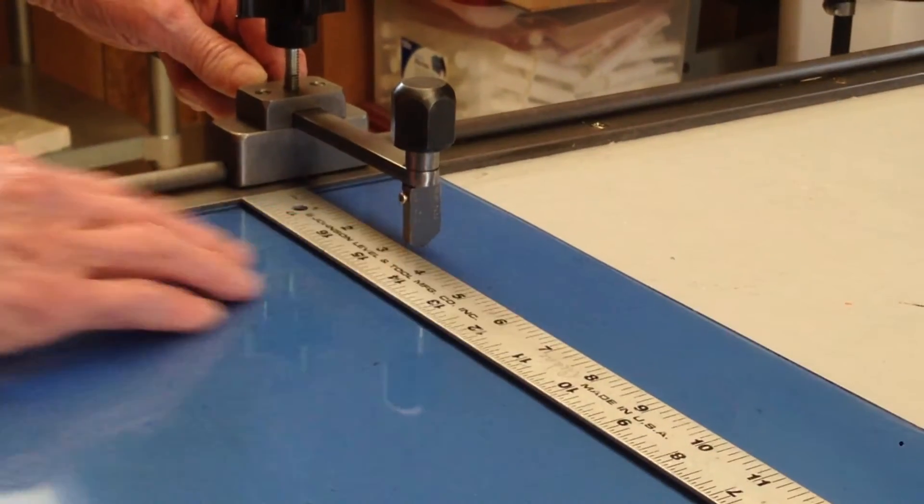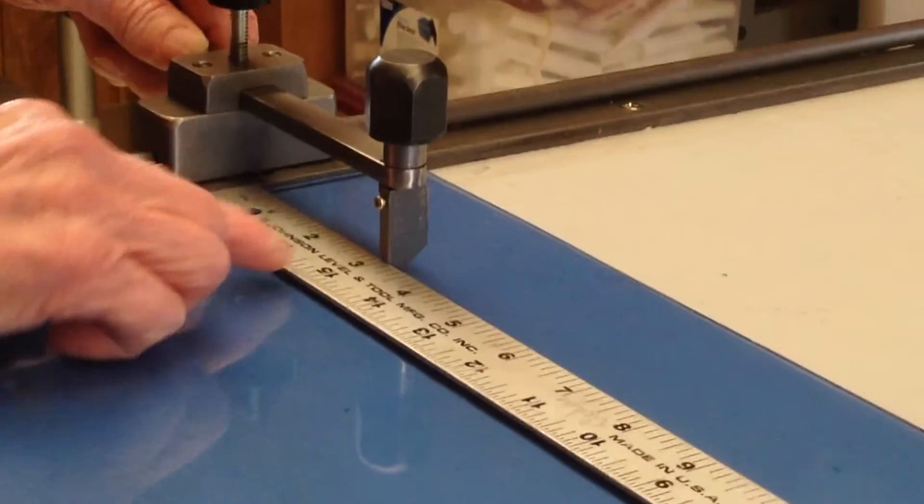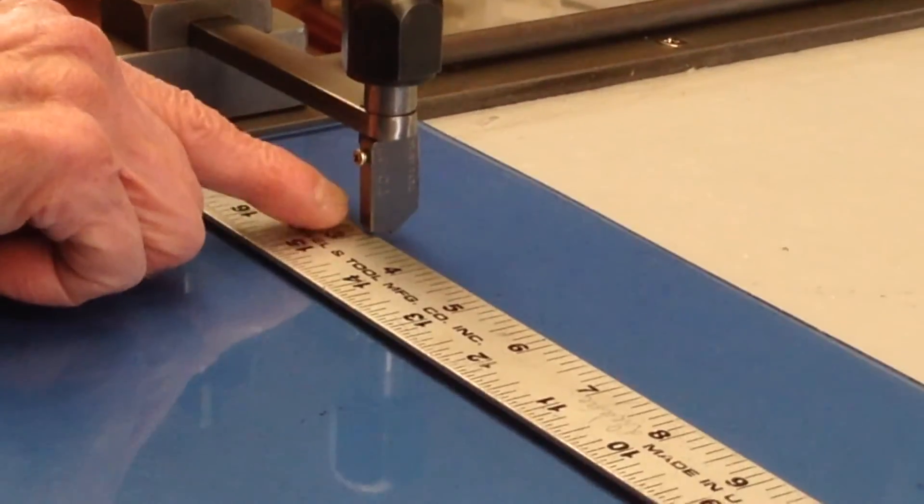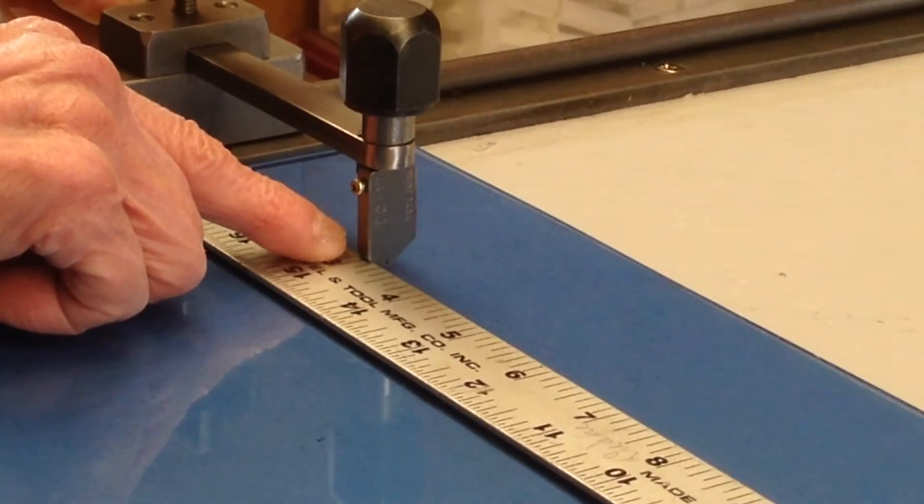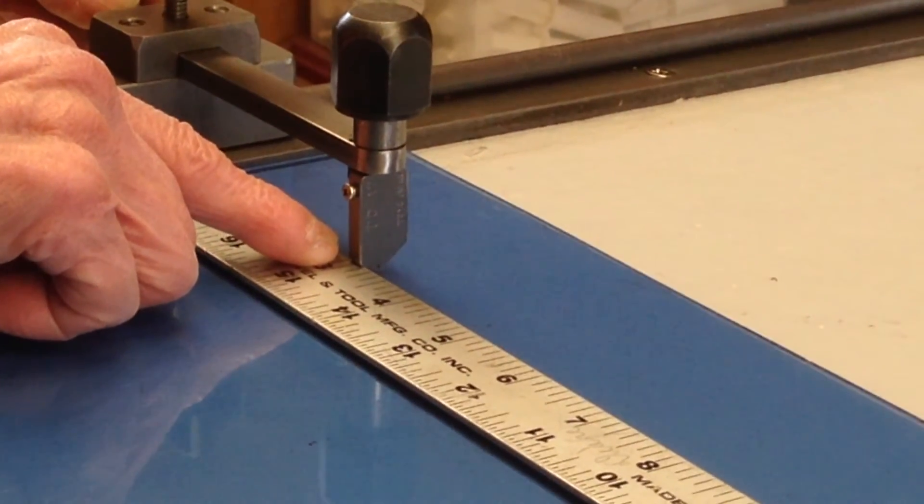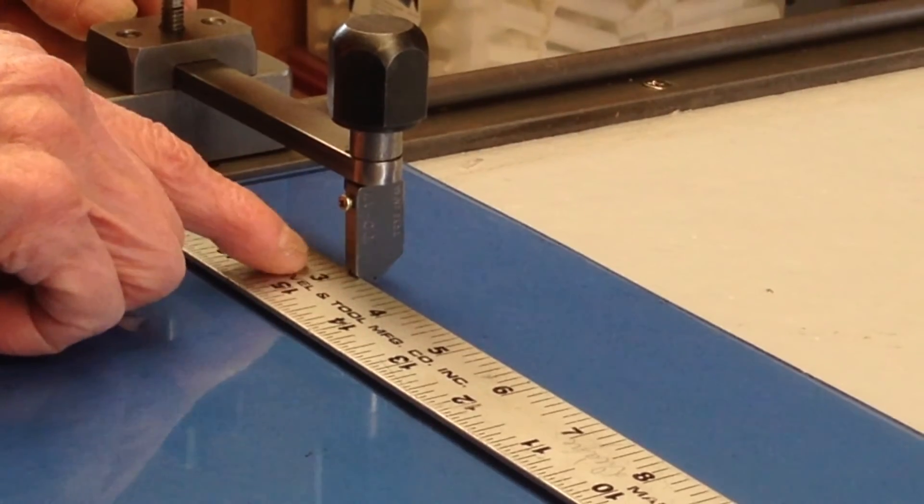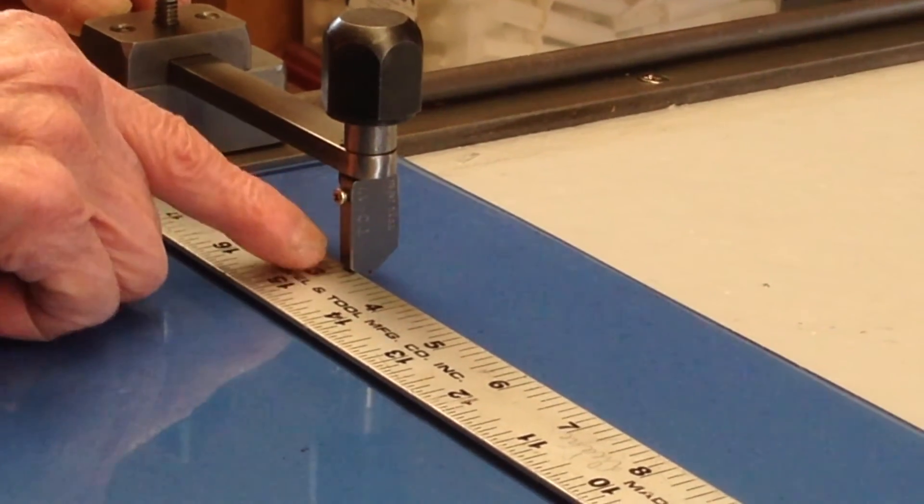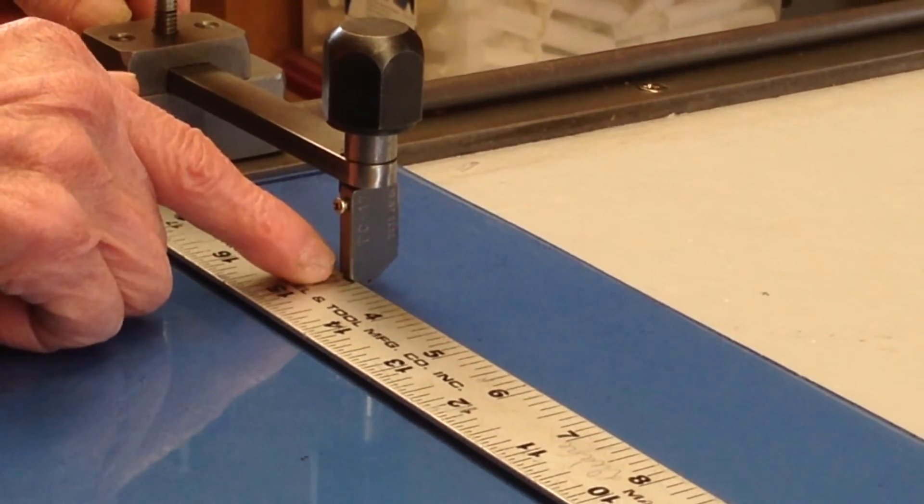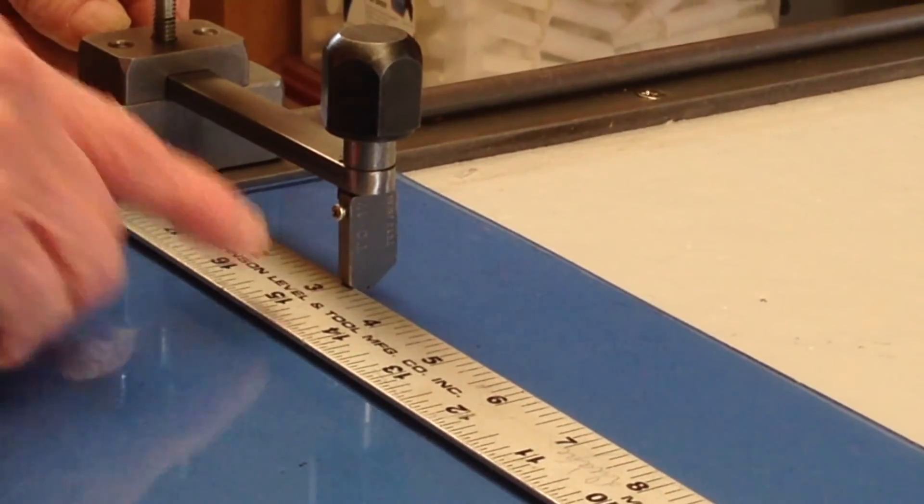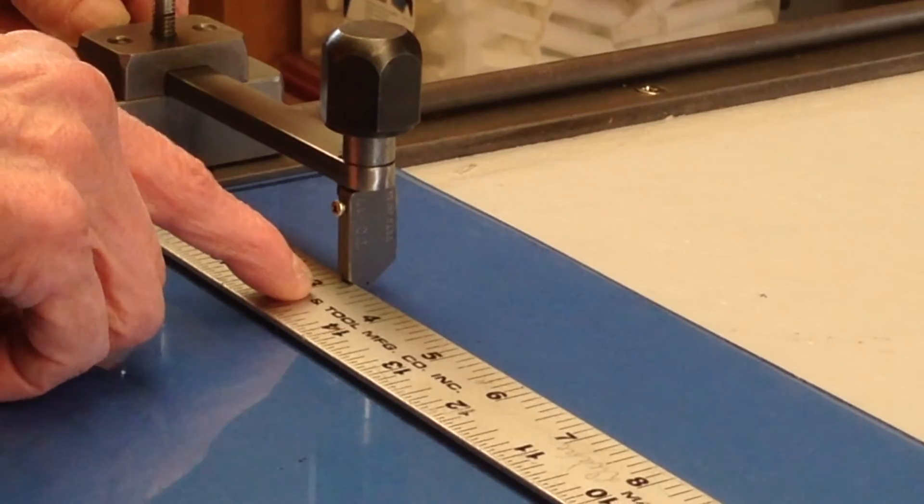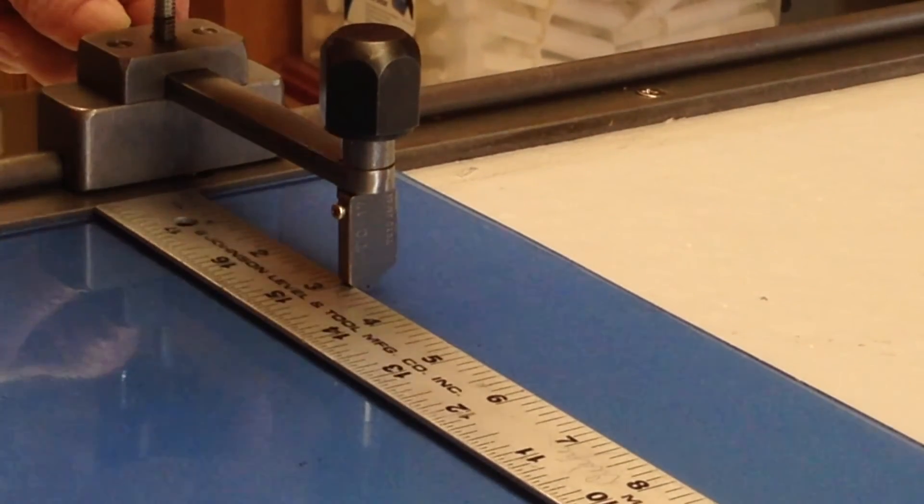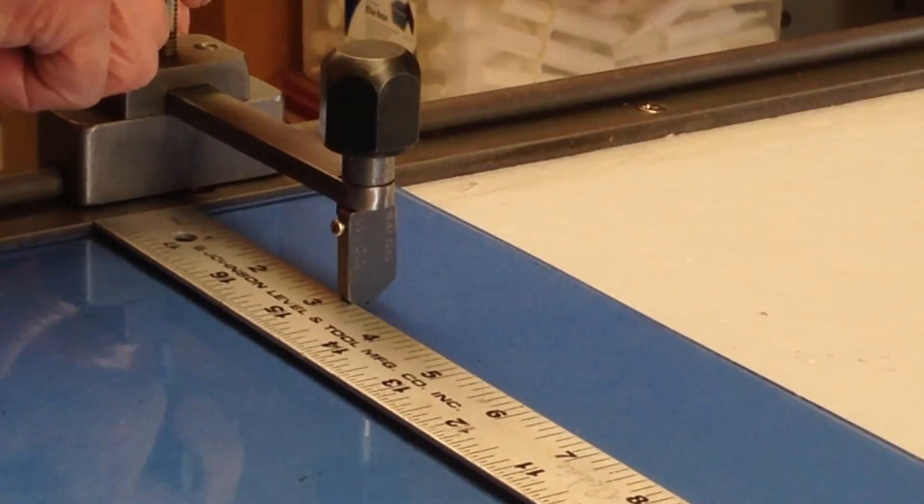Put the ruler on the glass. Bring the cutter head right up to the three mark and you can see there's a little V there. Put that right on top of that mark and then tighten down.